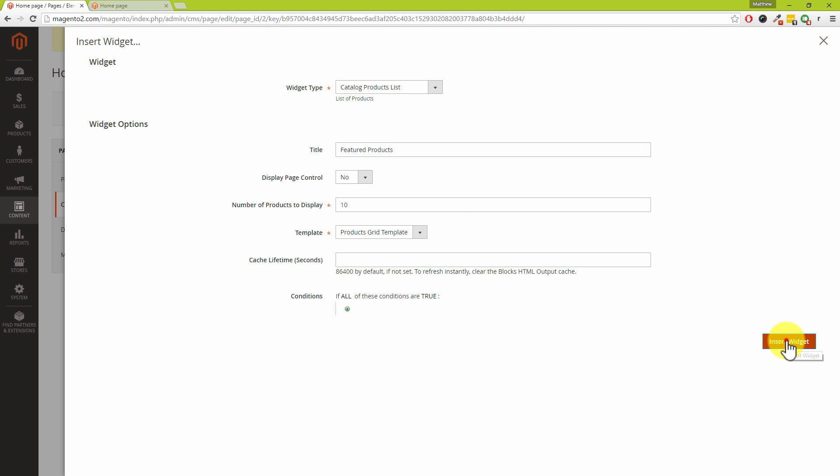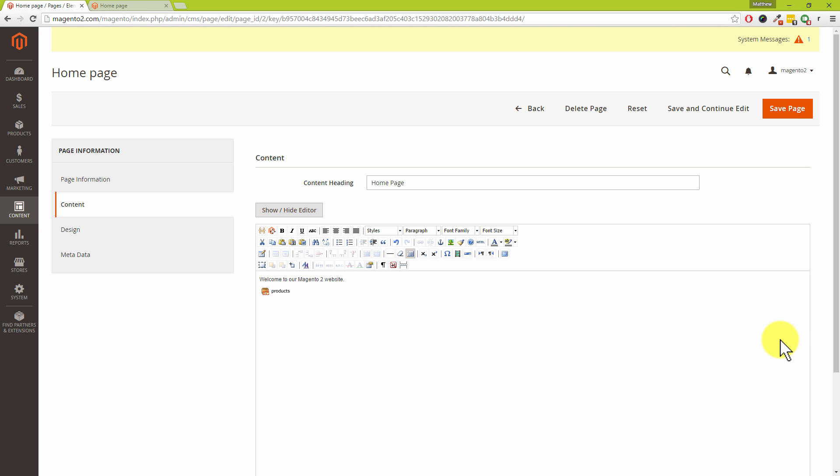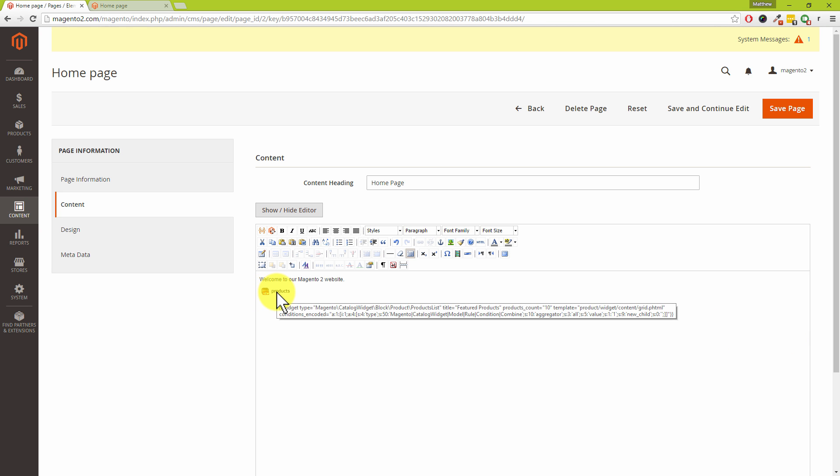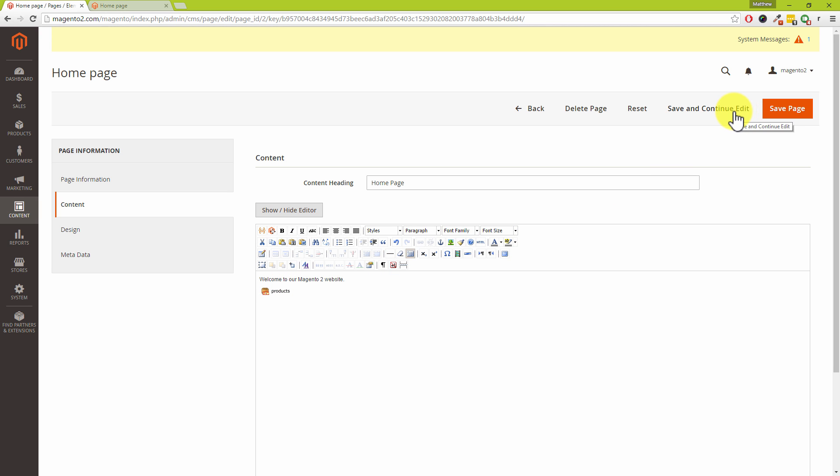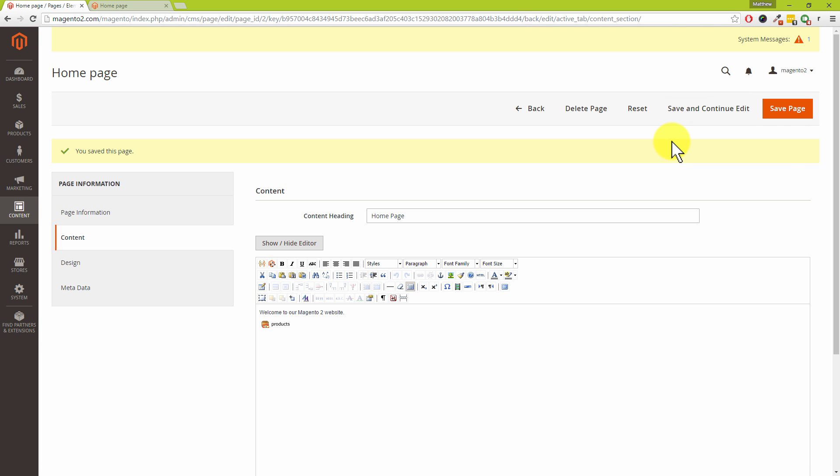Then click on Insert Widget on the right-hand side, and Dave, can you see we've got this little icon and it says 'Products' next to it? Yeah, I can see that. That's the widget which we've just added. In our case, we're going to choose Save and Continue Edit because we want to come back to this page and edit it in a few moments.